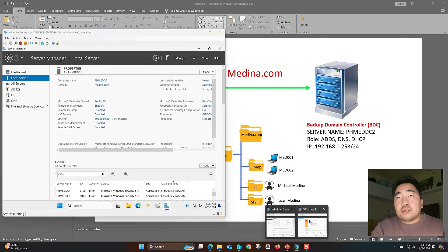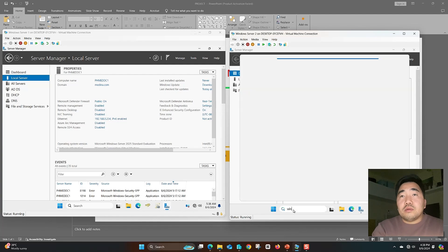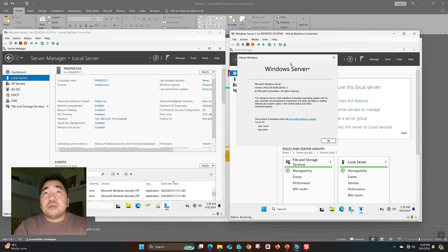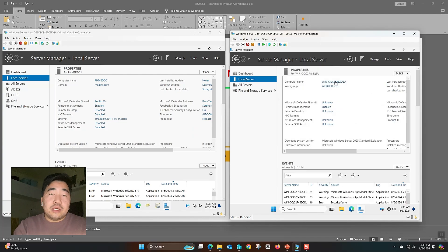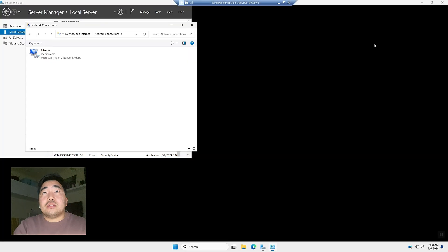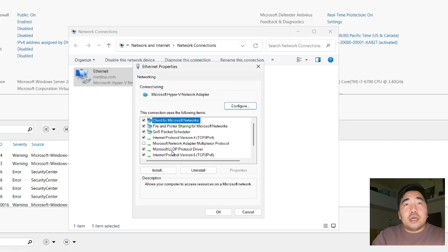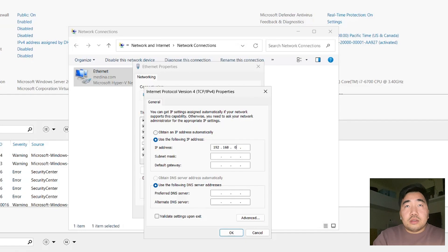This is the newly created Windows Server 2025 — still not configured. Now I will configure it. First, we need to change the IP address. This is our backup server. Assuming this is already connected to the company network, medina.com, I will now set the static IP: 192.168.0.253, subnet 255.255.255.0, default gateway 192.168.0.1, and DNS primary 192.168.0.254. Now we are done with the static IP.